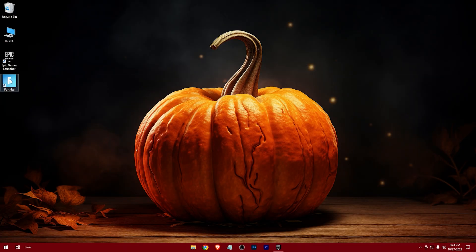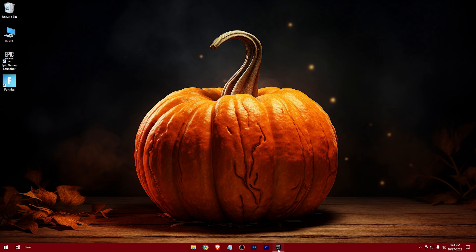You'll get a shortcut icon on the desktop. Now just launch the game.